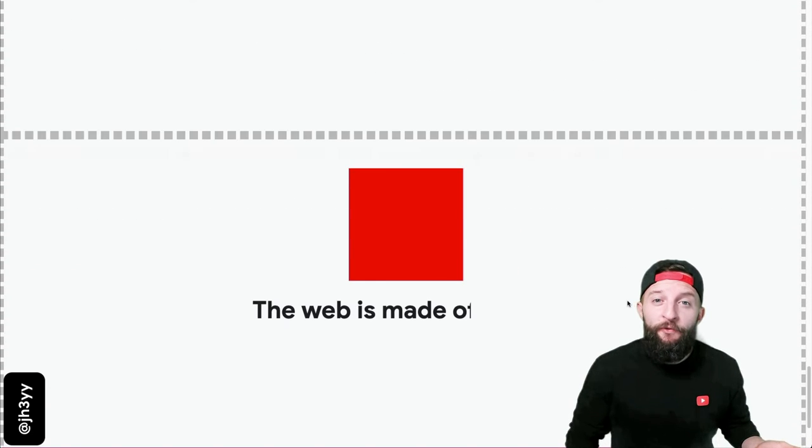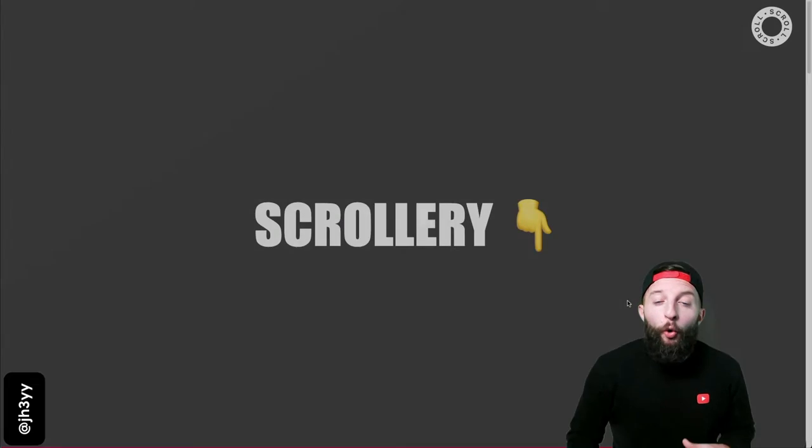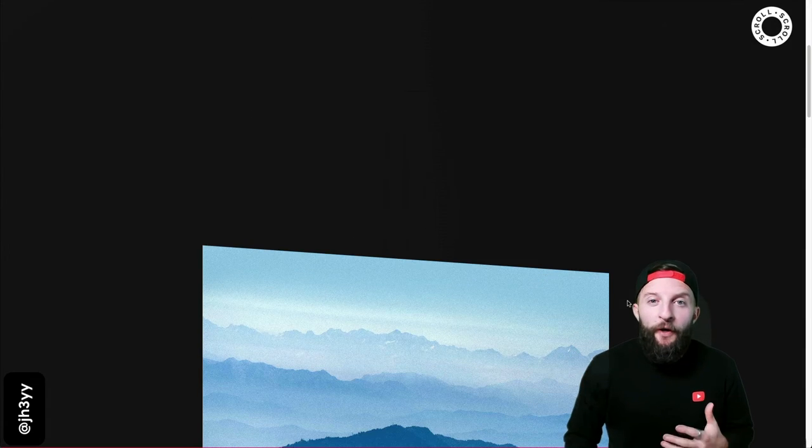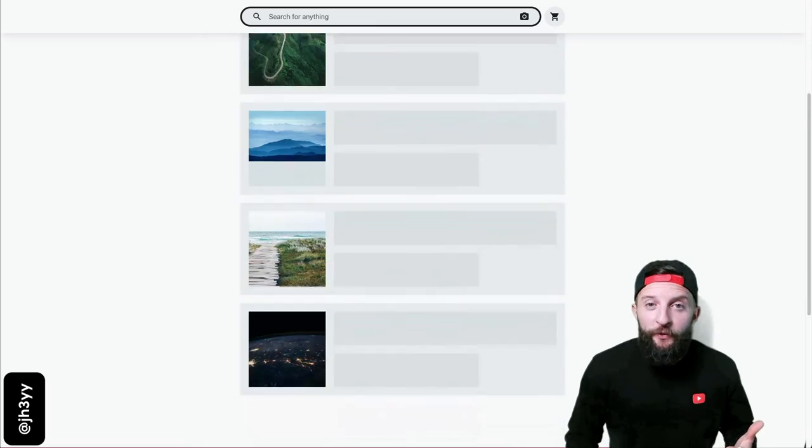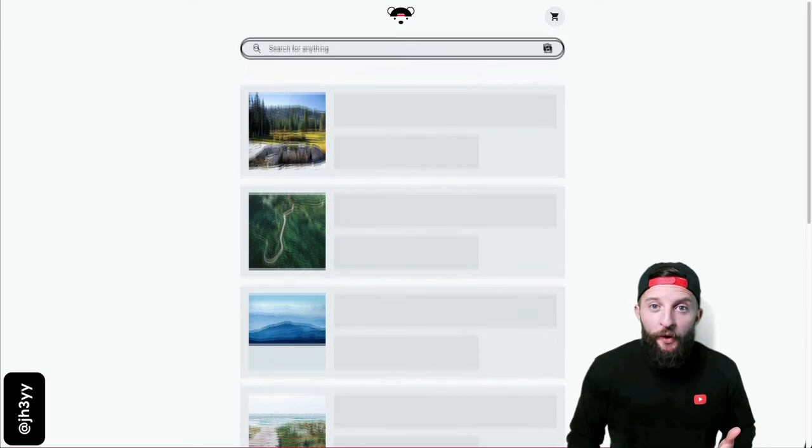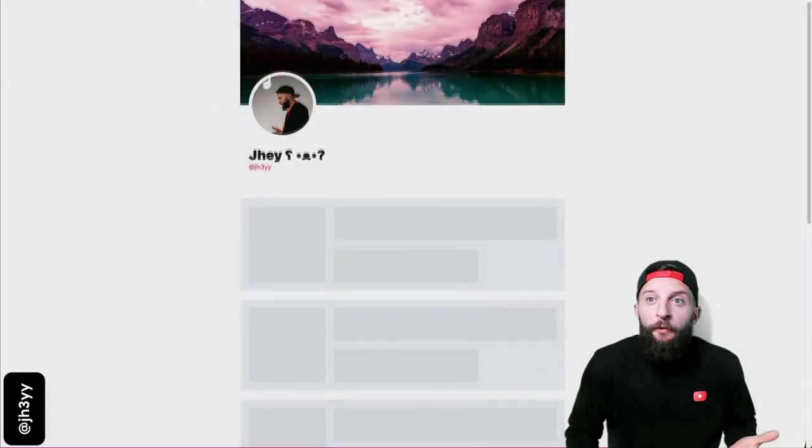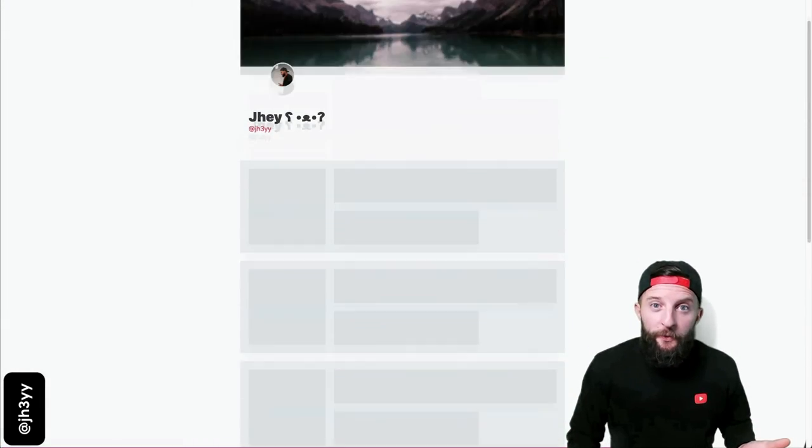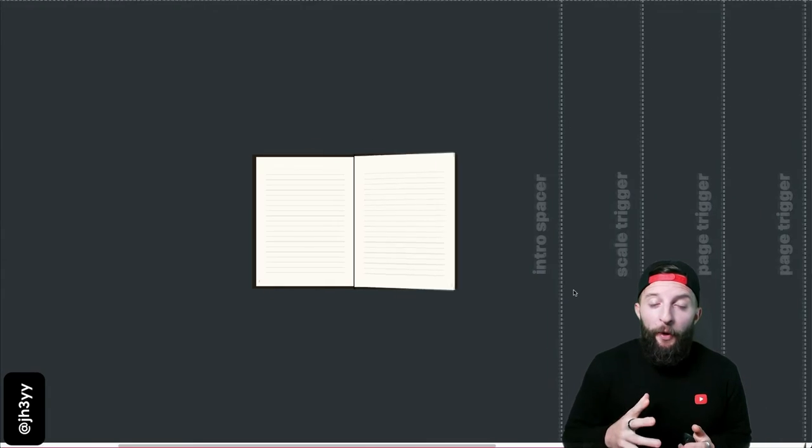How about responsive scrolly telling or one of those multi-directional experiences? It works great with scroll snap too and you could power micro interactions with it. It's a really powerful API.